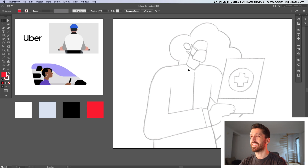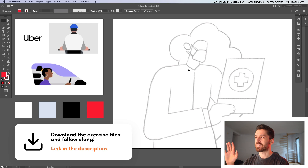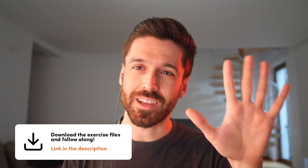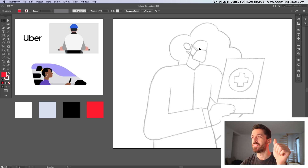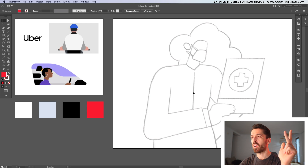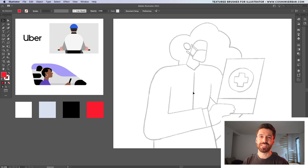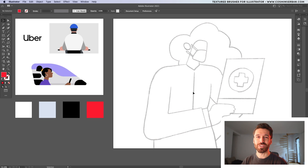In this video we're going to start with the sketch. These are the exercise files — if you want to follow along you can download them for free, the link is in the description. It will take us five steps to get there: we're going to create the shapes for the face, then the hair, then the clothes, add detail to the illustration, and finish it off by adding some grain texture. Make sure to stick till the end to find out how to get a free grain brush.